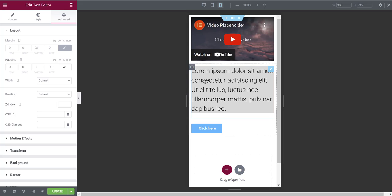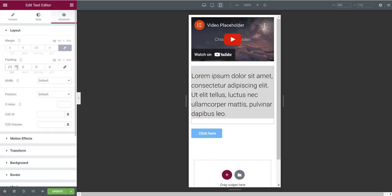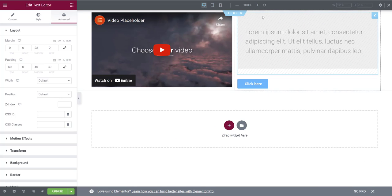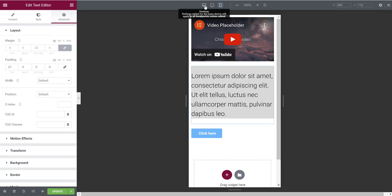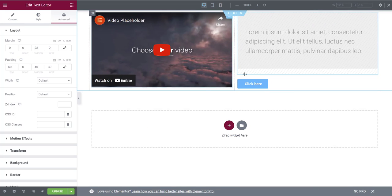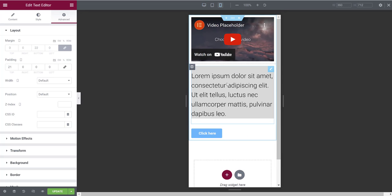By changing the padding in mobile view, you set mobile-specific spacing that won't affect desktop. Switching back to desktop, it'll still show the original 60 pixels of padding. This is how you customize text boxes to look one specific way on mobile and another on desktop — because spacing on a mobile phone differs from desktop since the device isn't as wide. On mobile you're scrolling vertically, whereas on desktop you have more horizontal width.